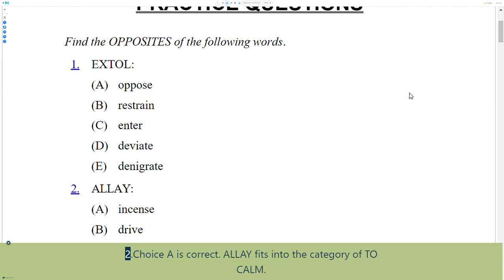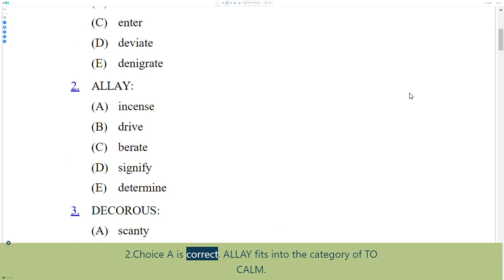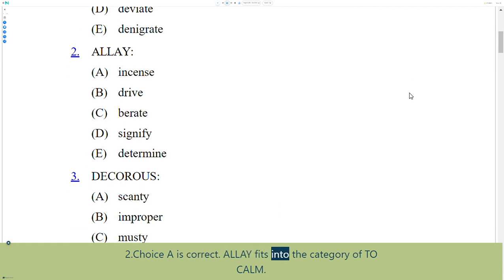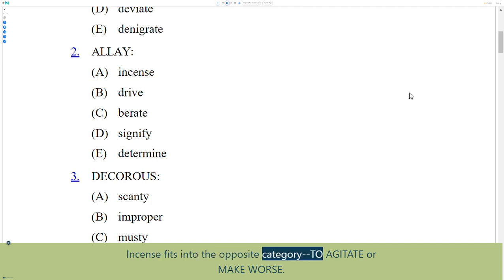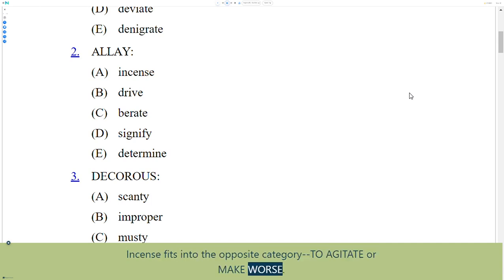2. Choice A is correct. Allay fits into the category of calm. Incense fits into the opposite category of agitate or make worse.